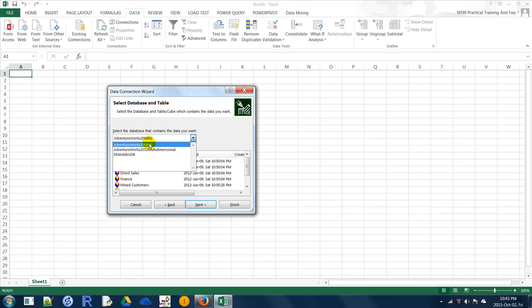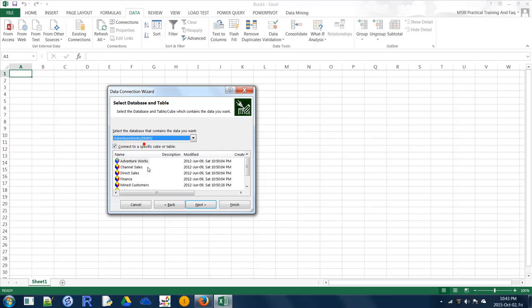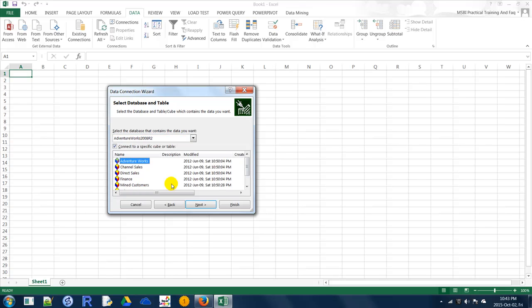You have to select a cube. These are different cube databases — this is Adventure Works 2008 R2, this is Adventure Works 2012 multidimensional. Let's select Adventure Works 2008 R2 and you will see different cubes like Adventure Works channels. Select which cube you want — in your environment you have to select which cube you want to connect.